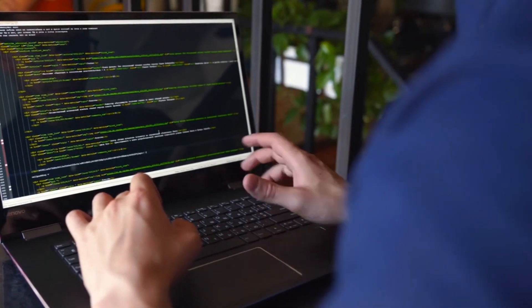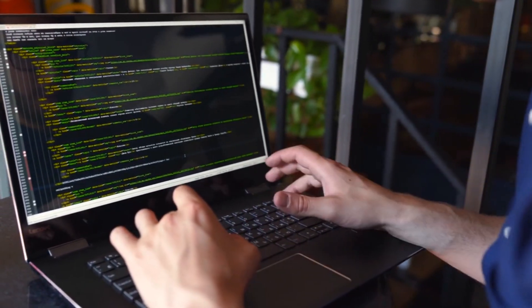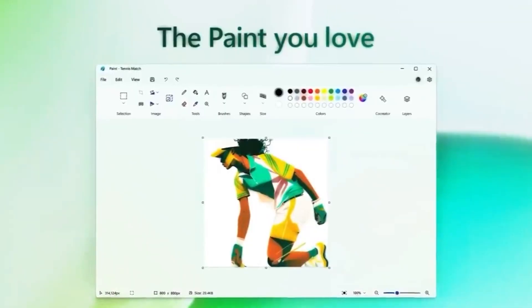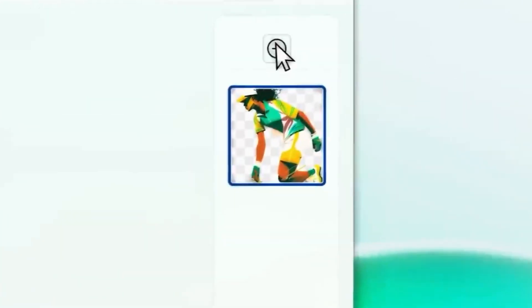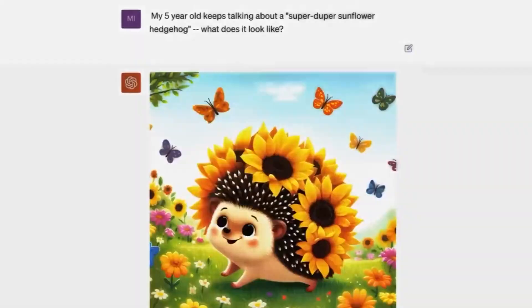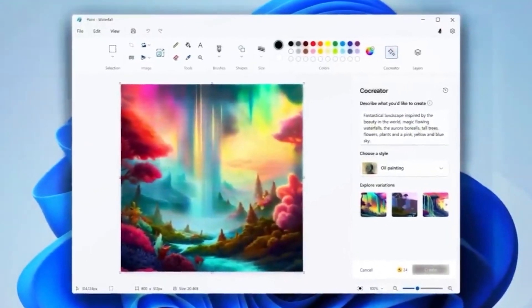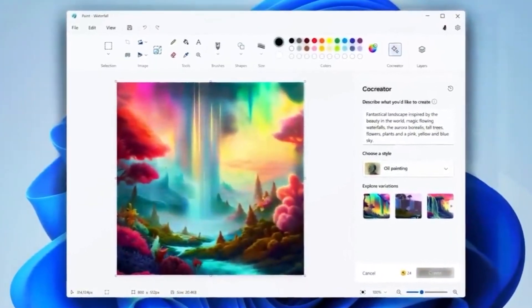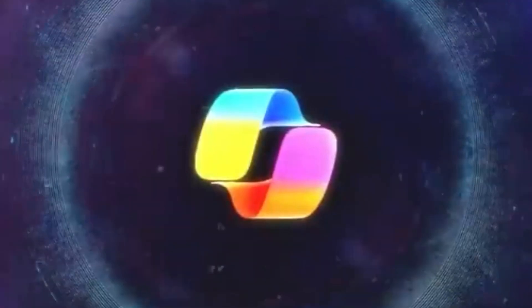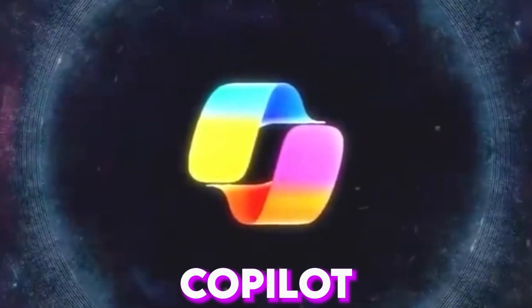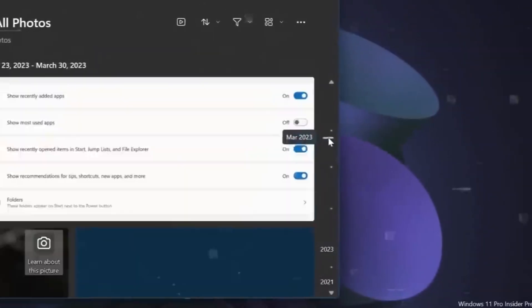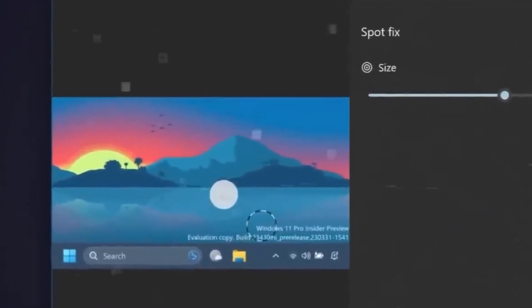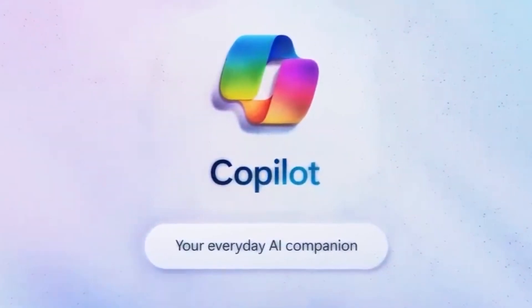For designers, their code editor is like a trusted canvas, and Microsoft Copilot becomes the brush that paints the masterpiece. It seamlessly integrates with Visual Studio Code, one of the most popular and widely used code editors on the planet. As you type, Copilot is right there, ready to assist with real-time suggestions, autocompletions, and even whole code sections.